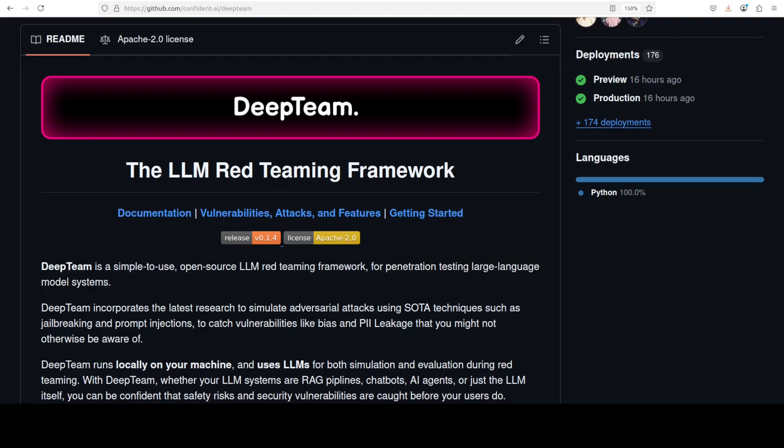Let's get started with this DeepTeam tool. It's an open-source LLM red teaming framework that automatically tests models for security vulnerabilities and safety risks by generating adversarial attacks and evaluating the responses. Instead of manually creating test prompts, you simply wrap your LLM systems in a callback function and specify which vulnerabilities to test for.